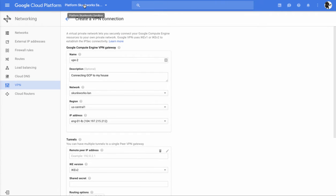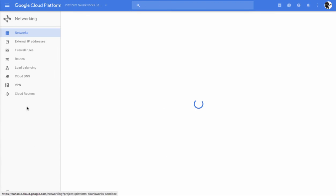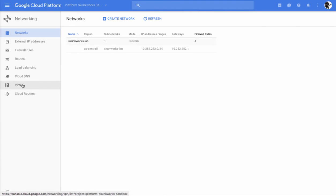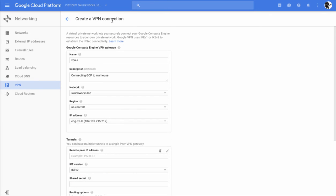To get here, we're going to pop up here, go down to networking, click VPN, and we're going to go ahead and create a new VPN connection.